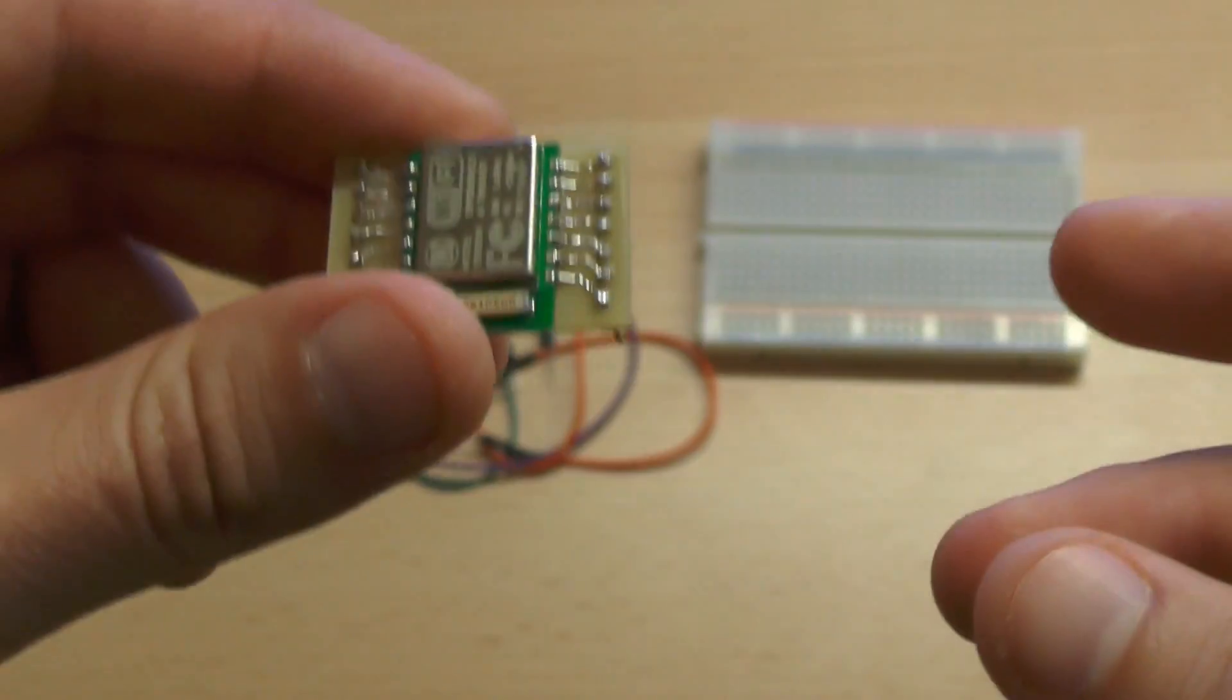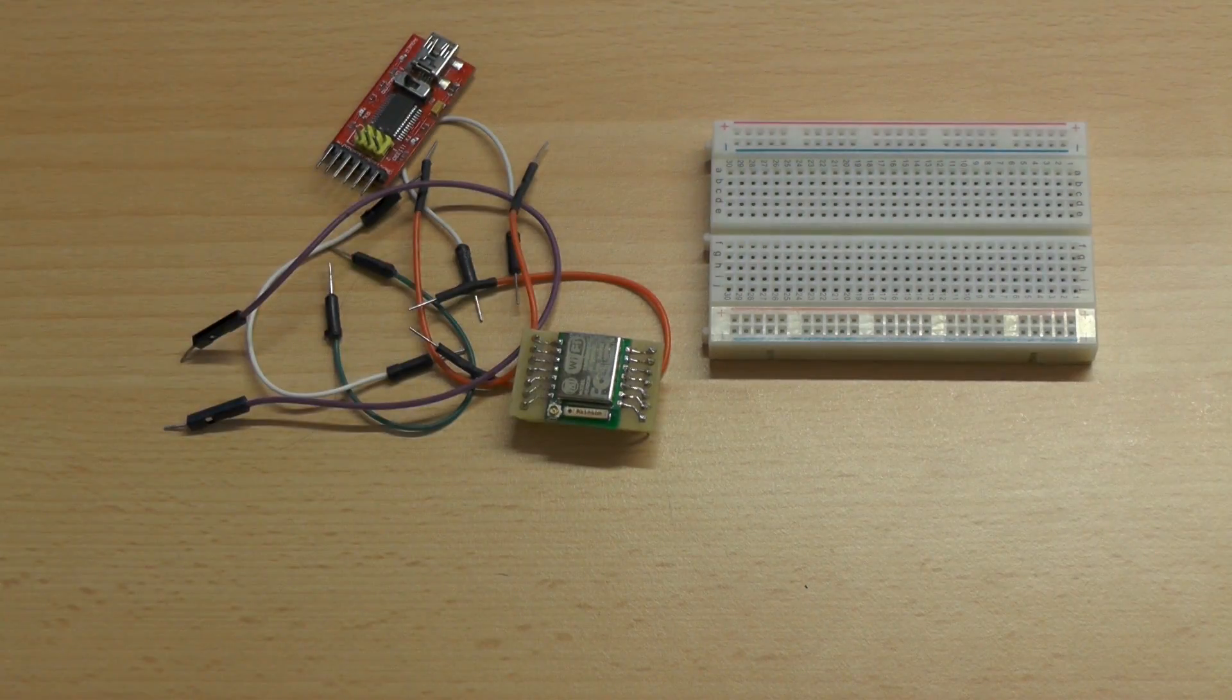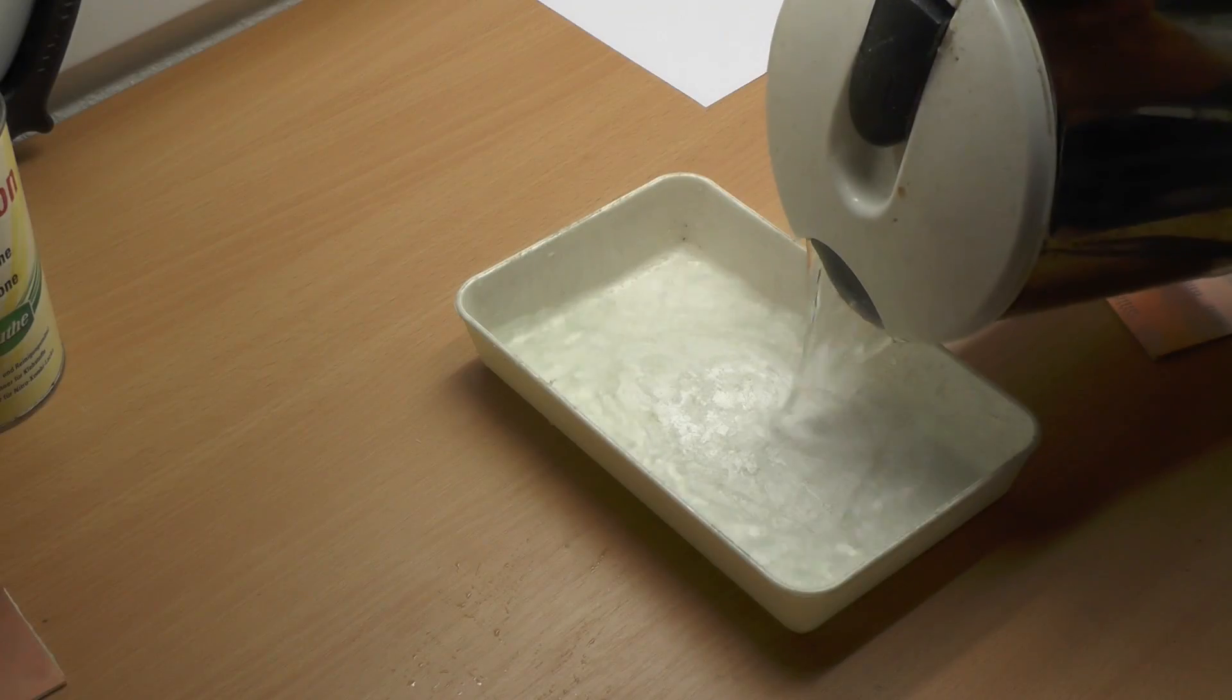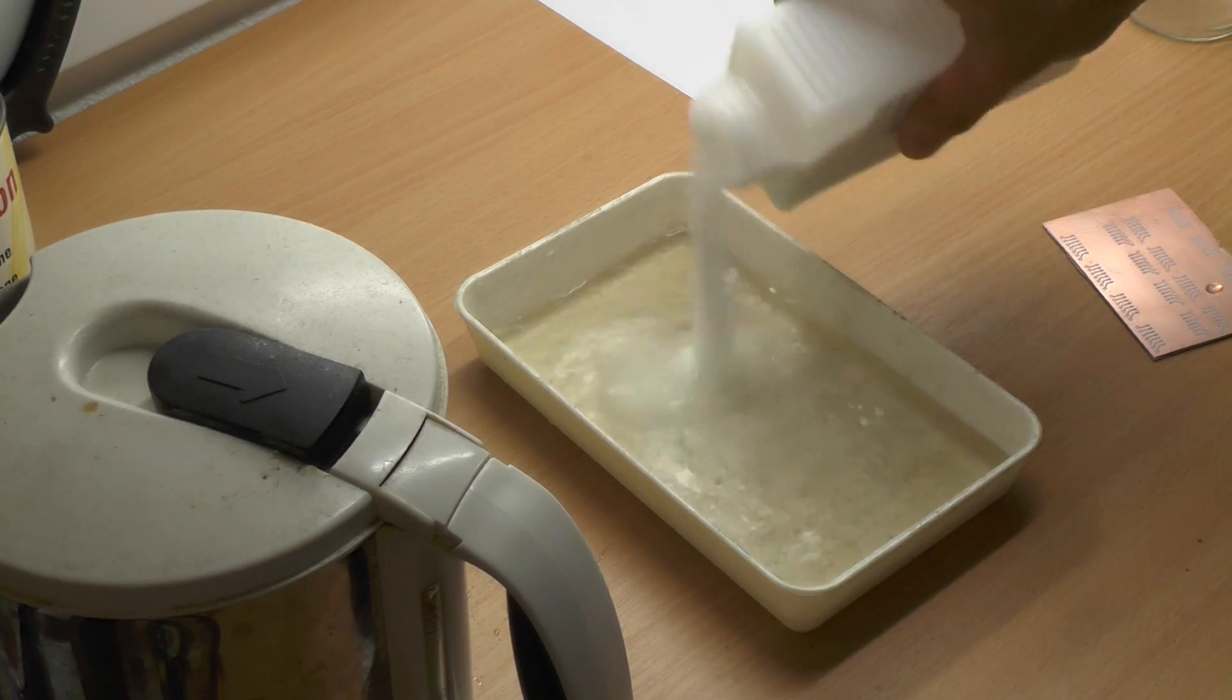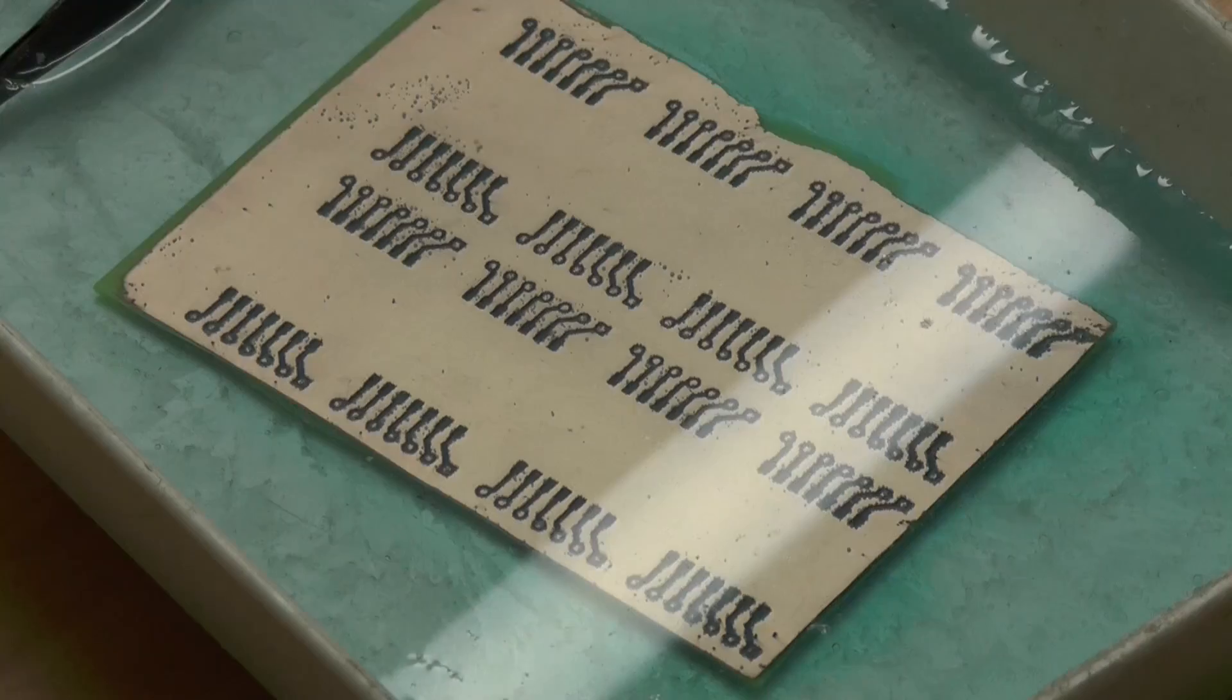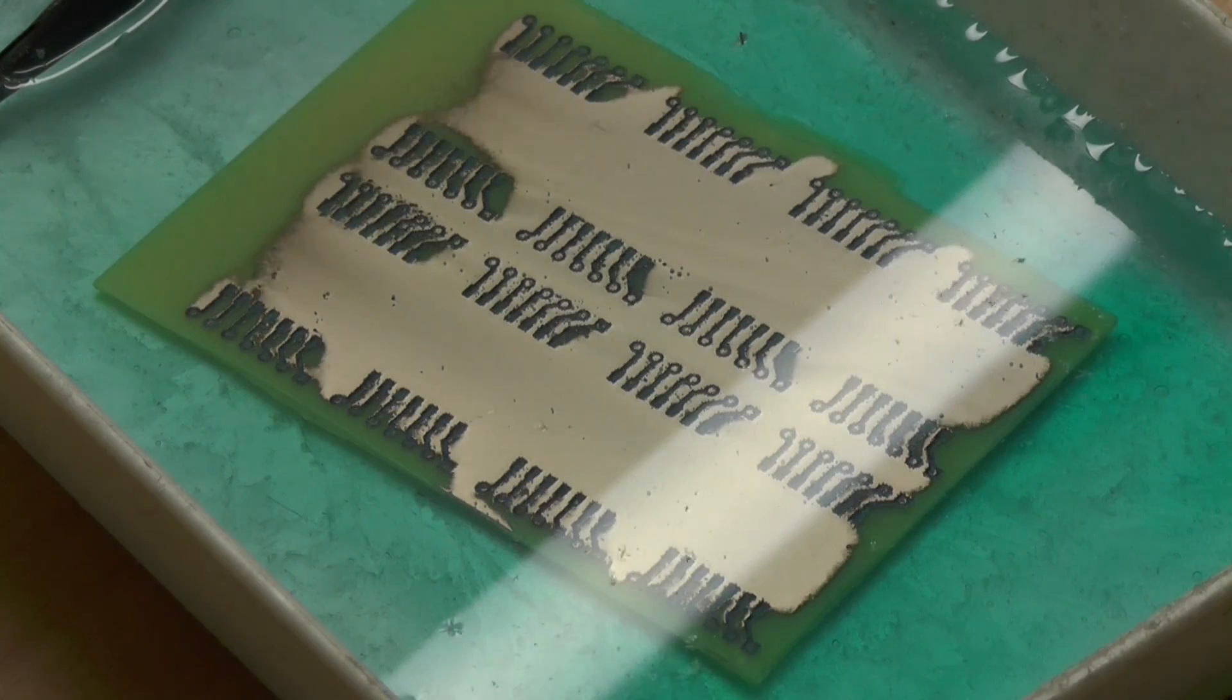As a first step I will just show how I made this breakout board. I used DipTrace to design the footprint and etched it with my toner transfer technique. I'm just using sodium persulfate and cooking water.